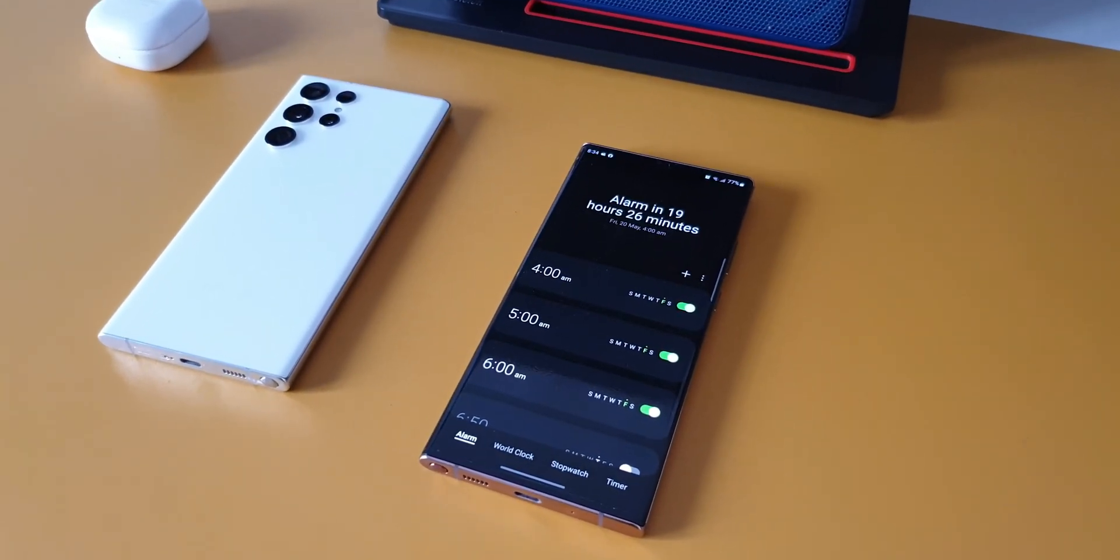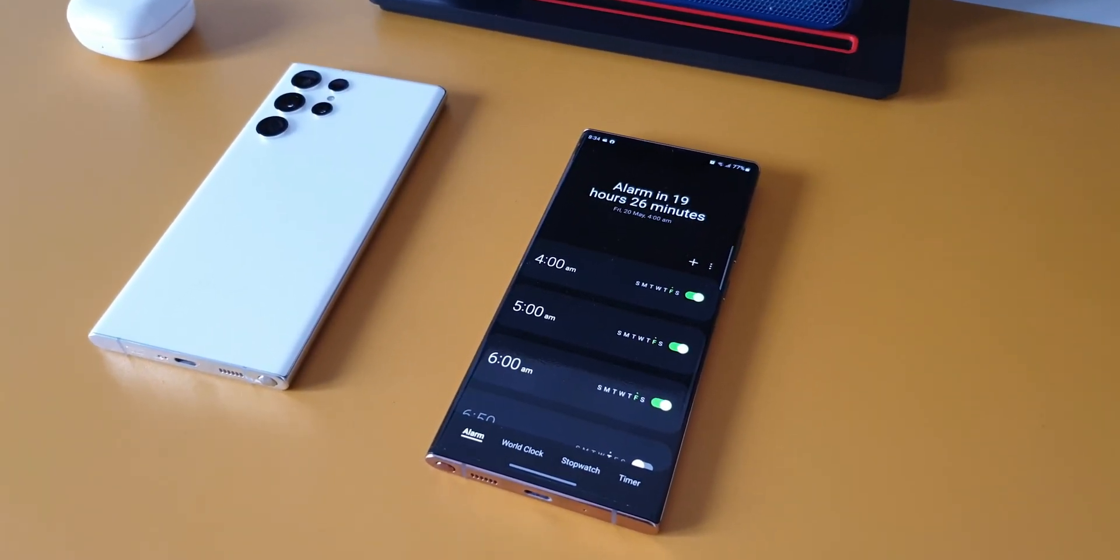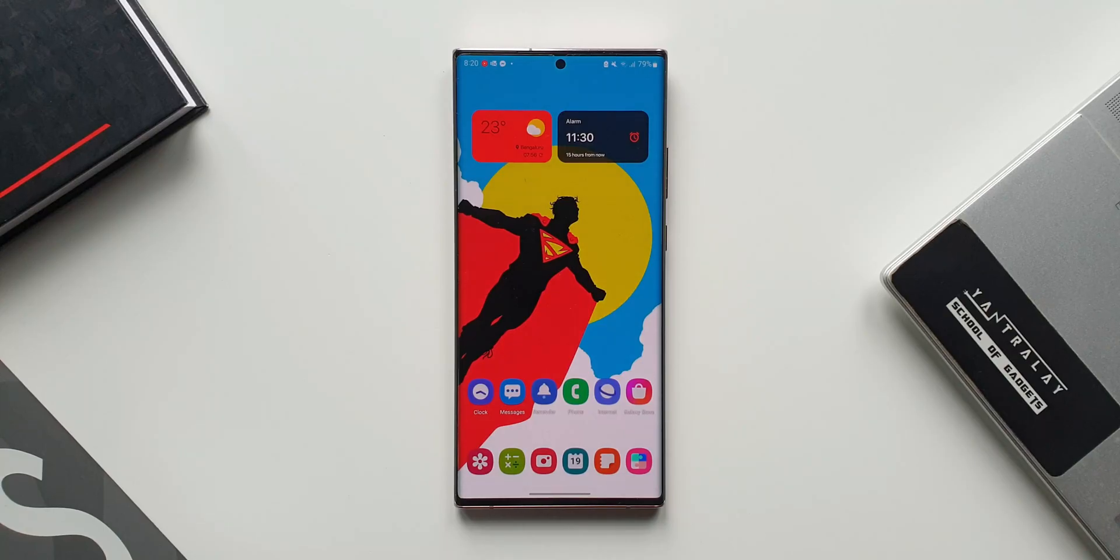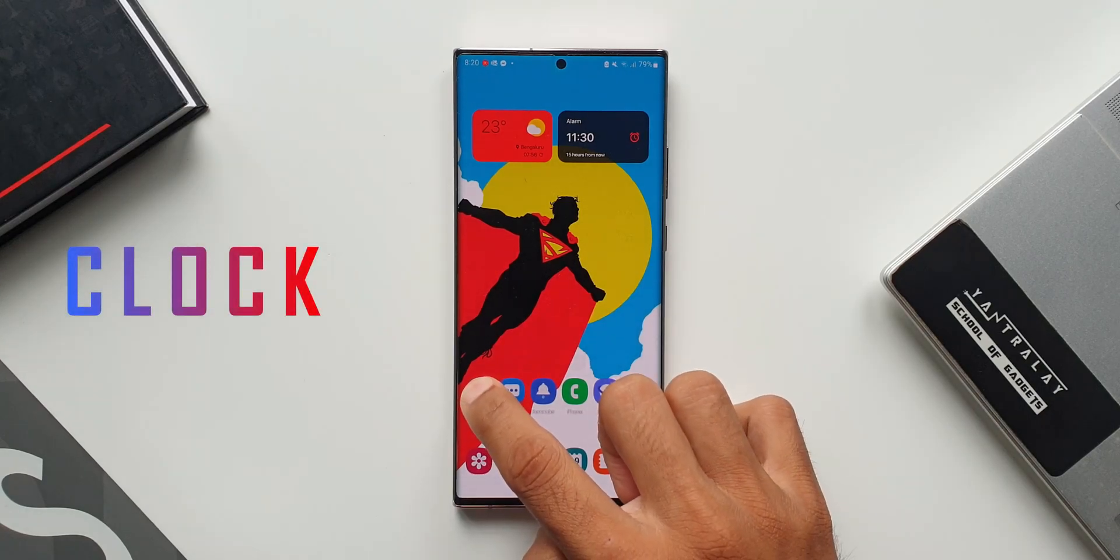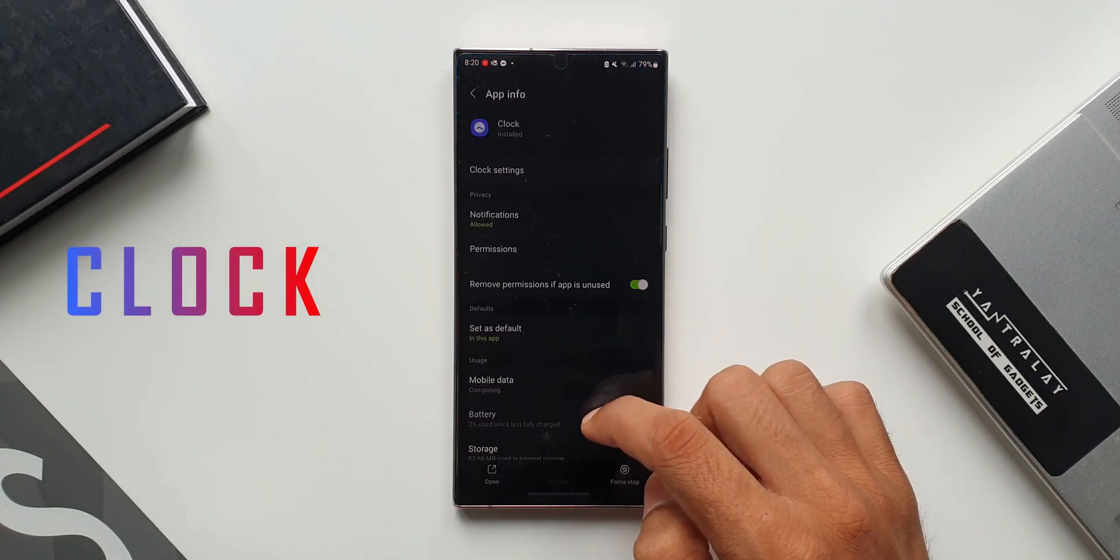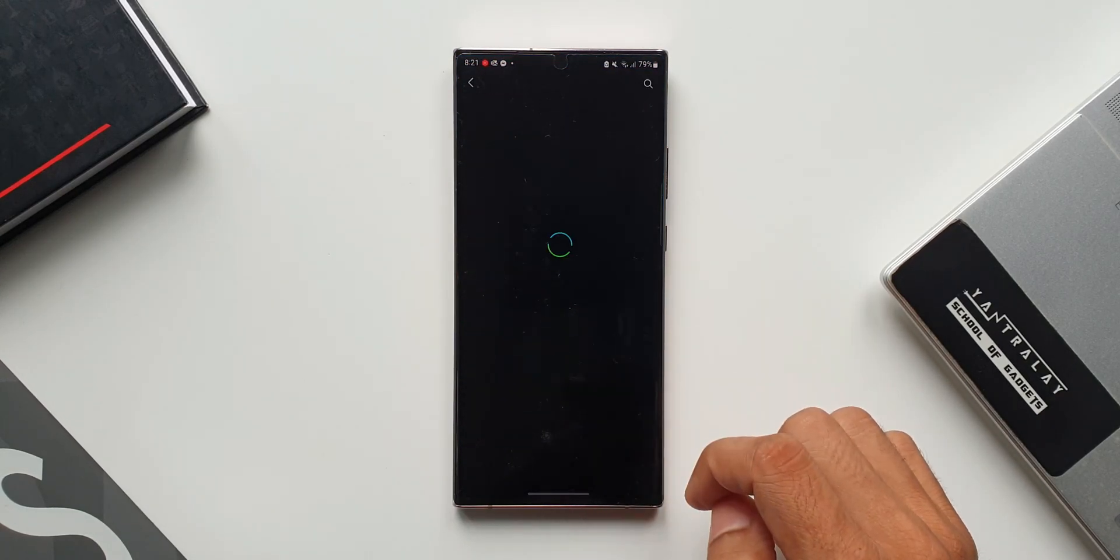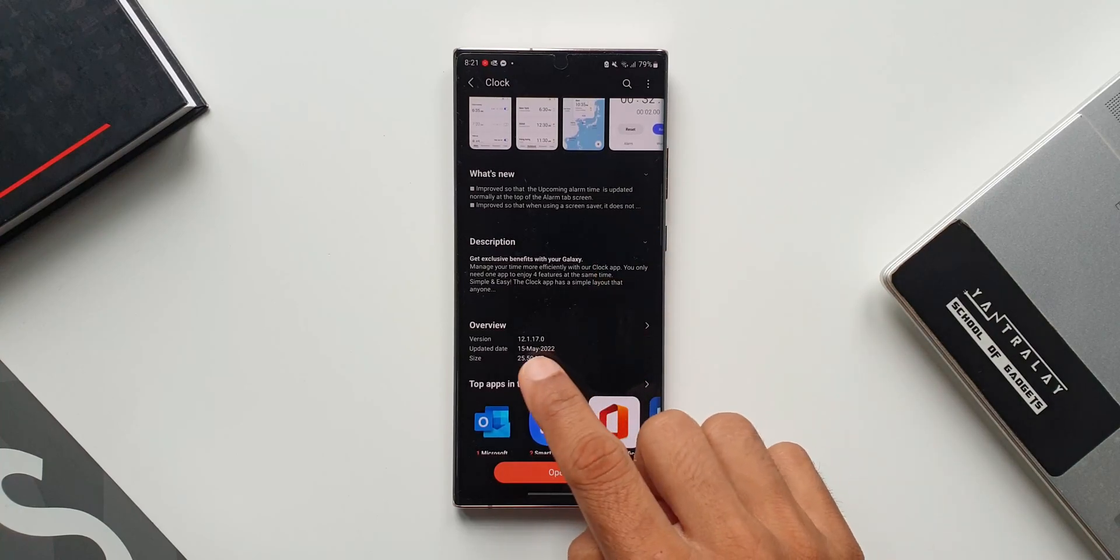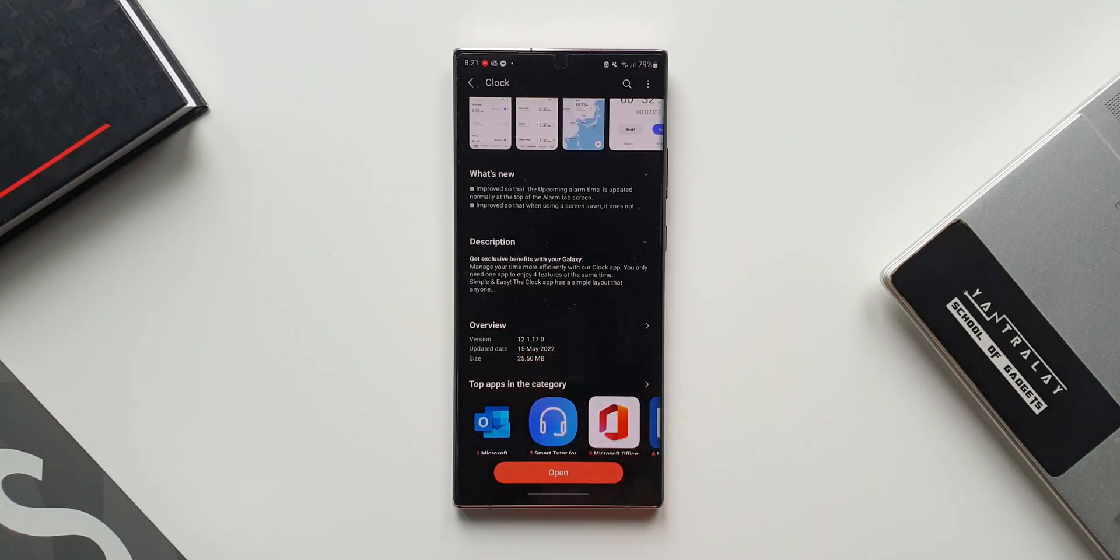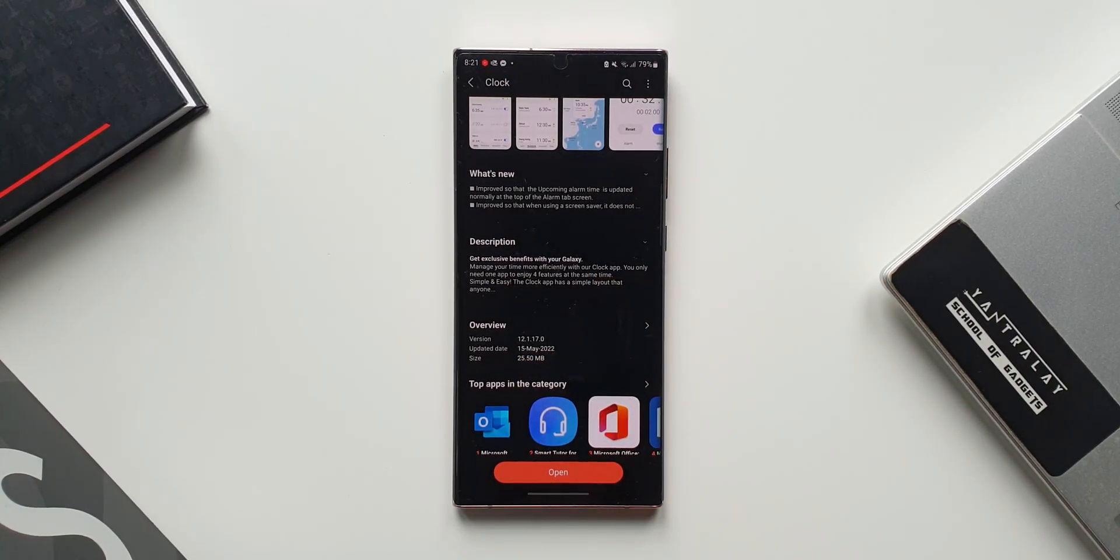Samsung has started rolling out a new update for its Clock application which brings in a couple of improvements. As you can see, the version number here is 12.1.17.0 and the size is about 25.50 MB.